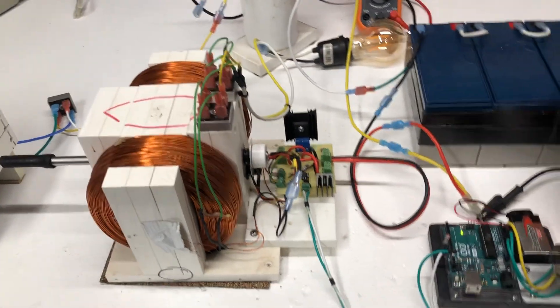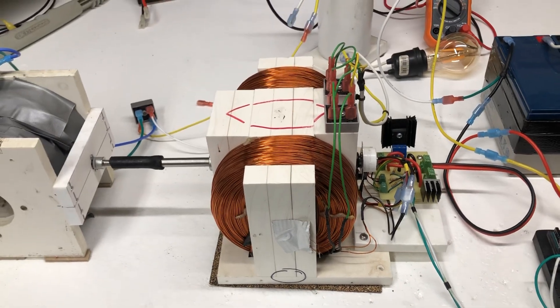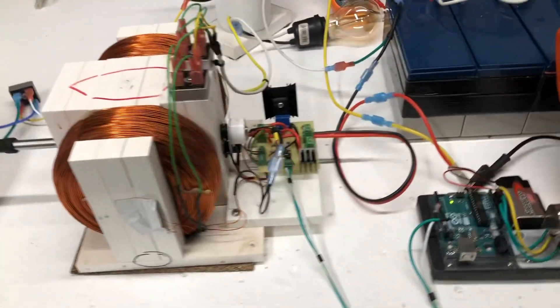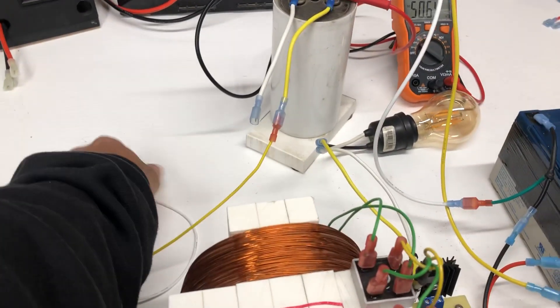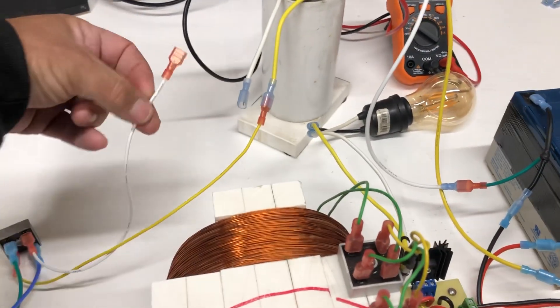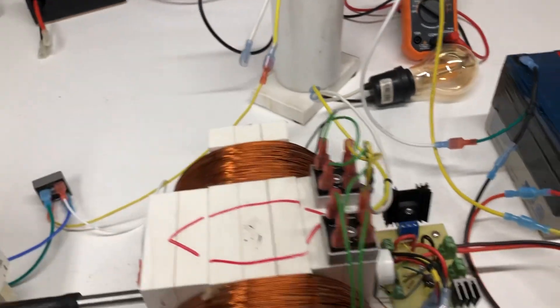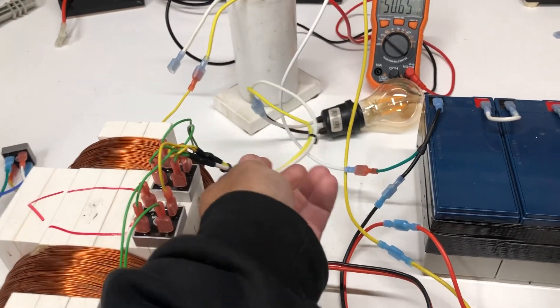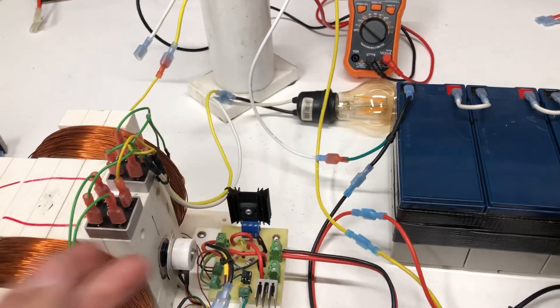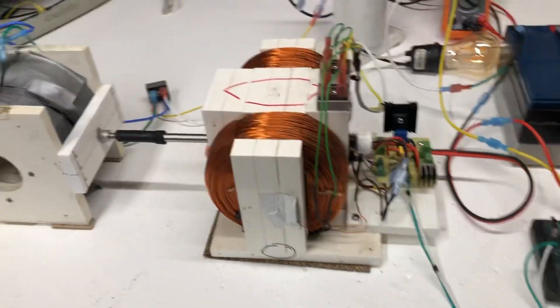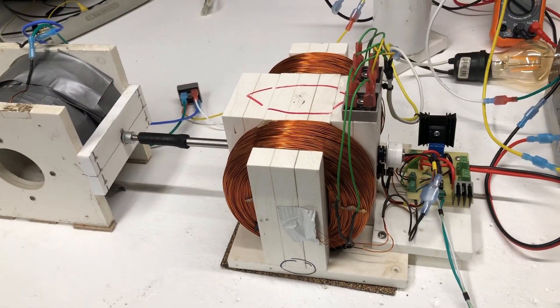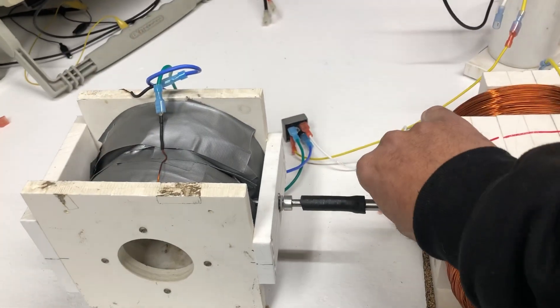We're going to get this started here and you can take a look. Right now, it's not hooked up. The output here is just sent to the light for now. Let's get this thing started up here and see what happens.